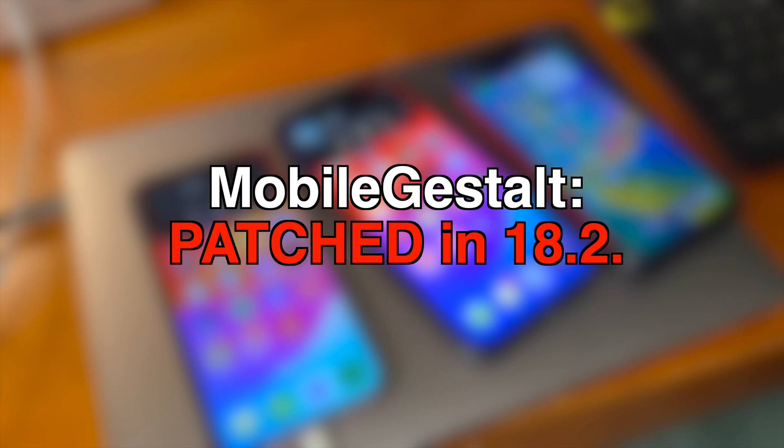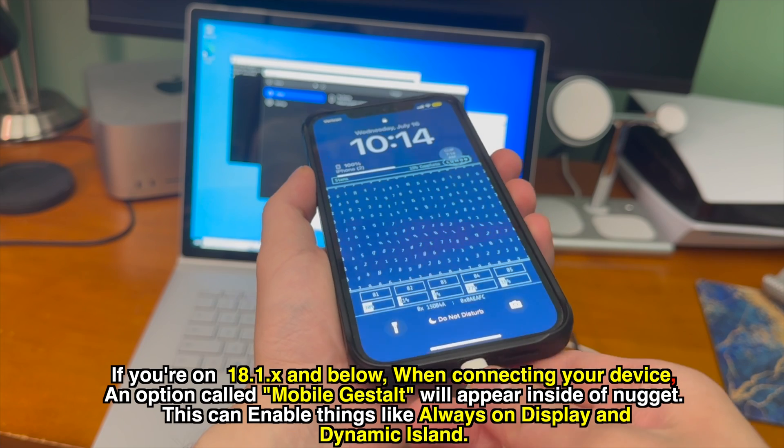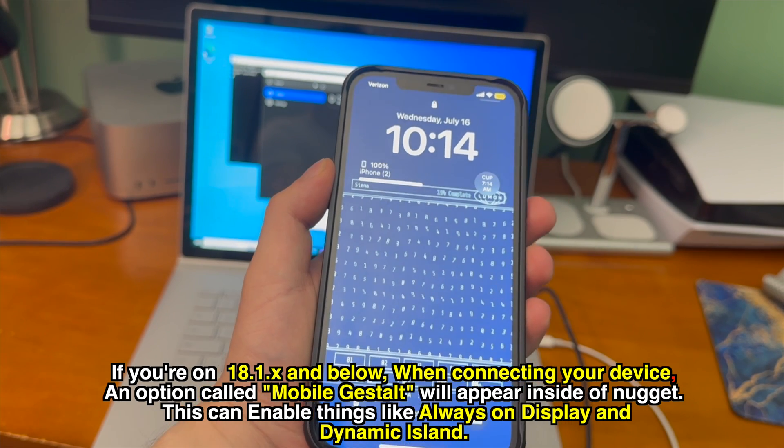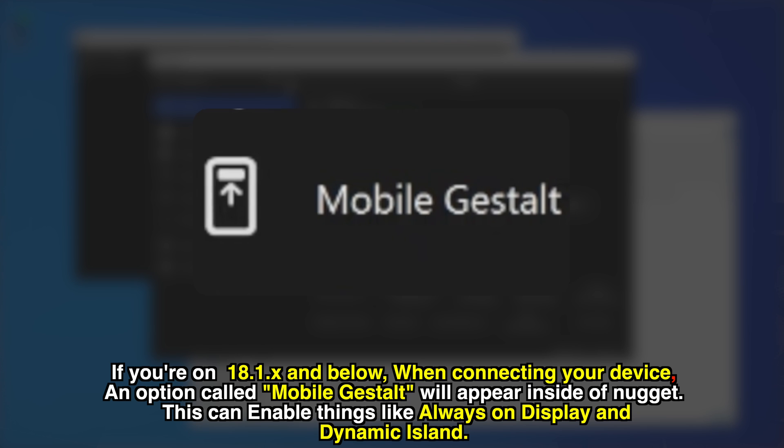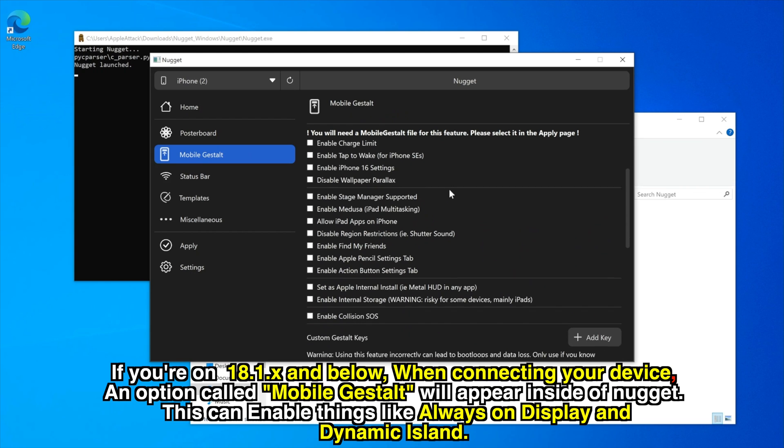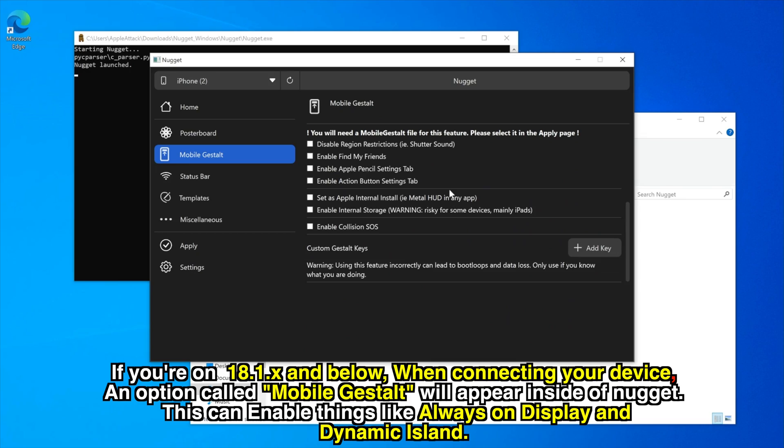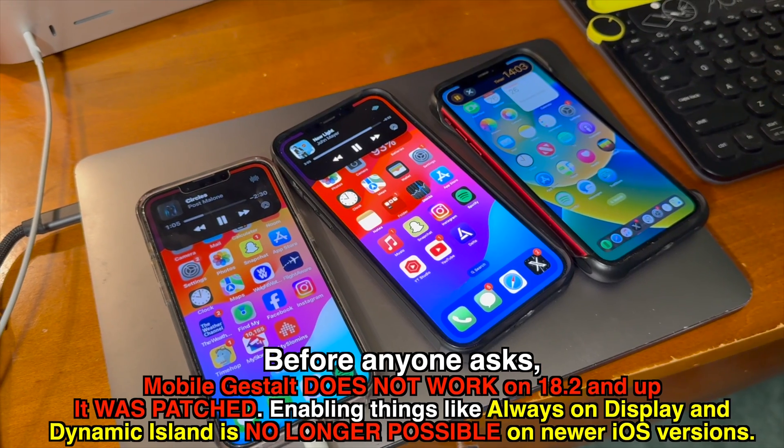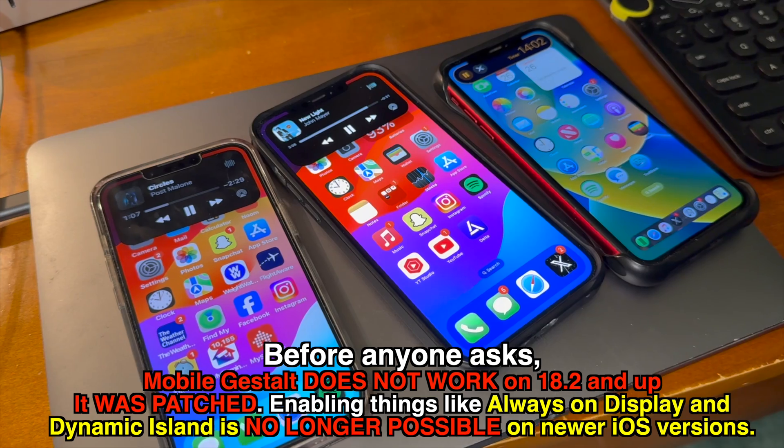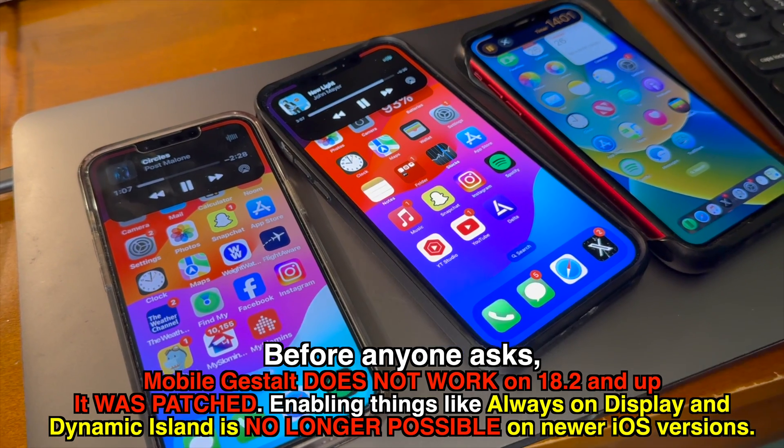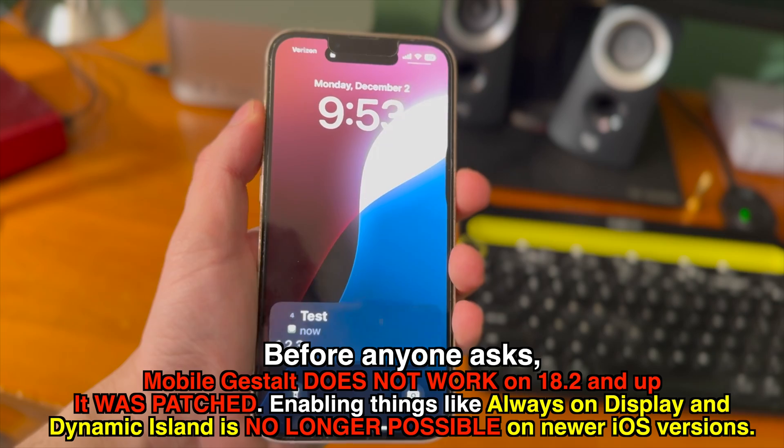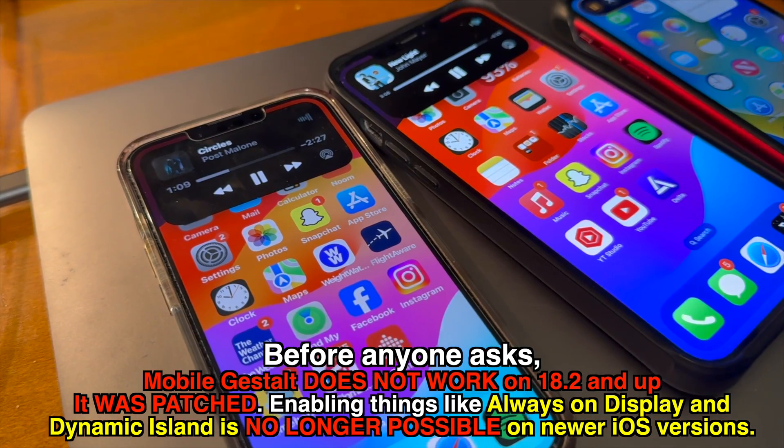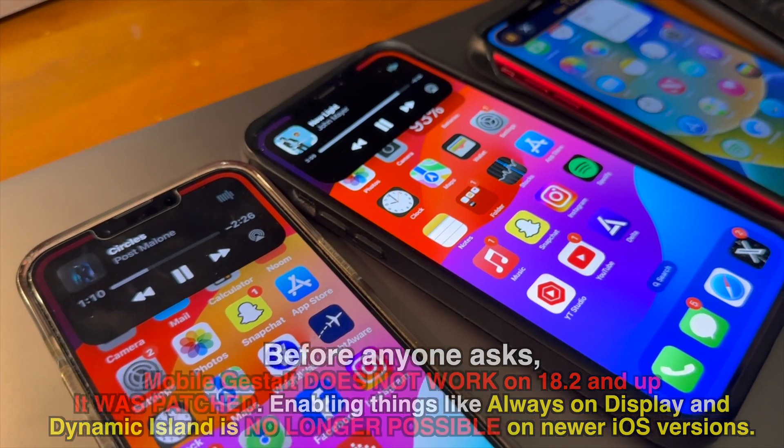Mobile gift stall. If you're on iOS 18.1.x and below when connecting your device an option called mobile gift stall will appear inside of Nugget. This can enable things like always on display and dynamic island on older unsupported devices. And also of course before anyone asks mobile gift stall does not work on iOS 18.2 and up it was patched. So enabling things like always on display and dynamic island is no longer possible on newer iOS versions as of right now.